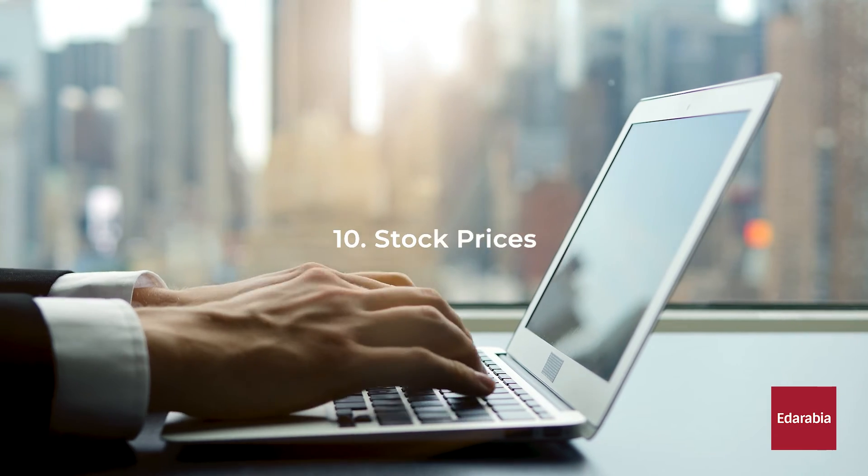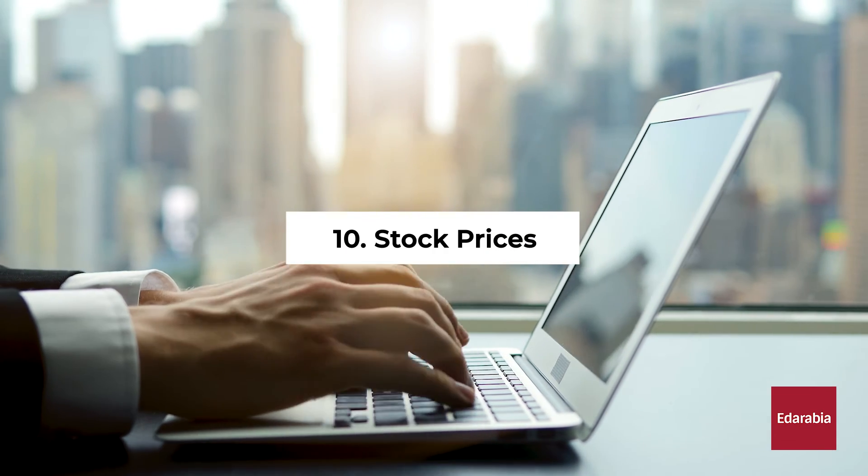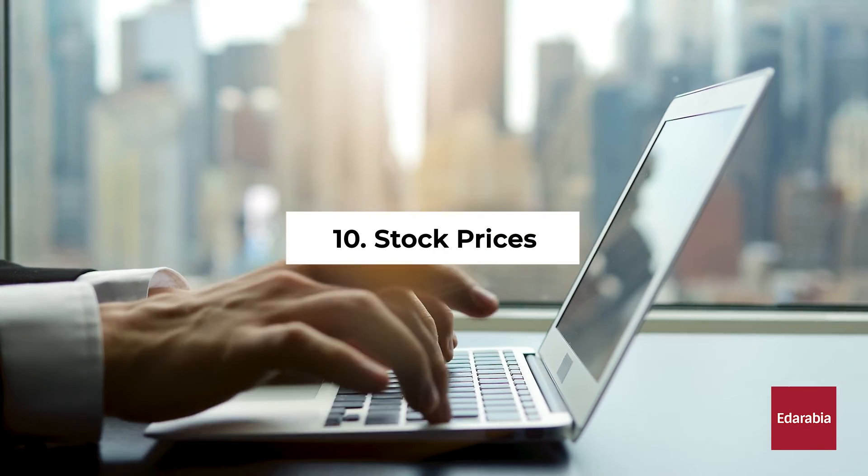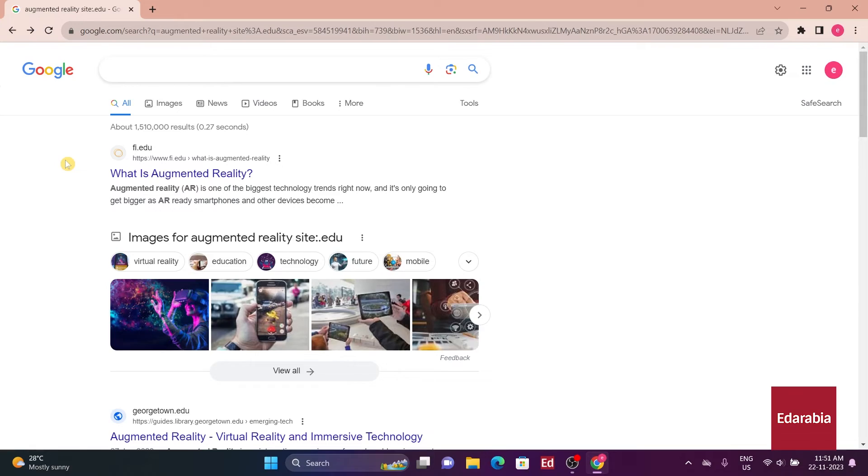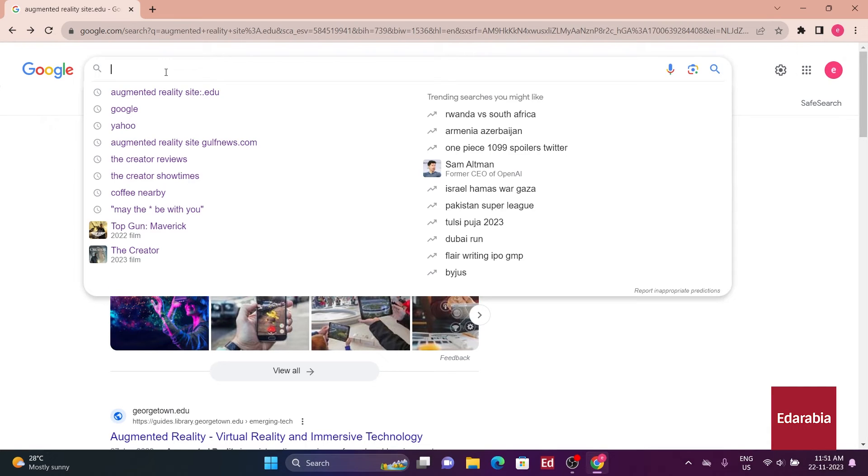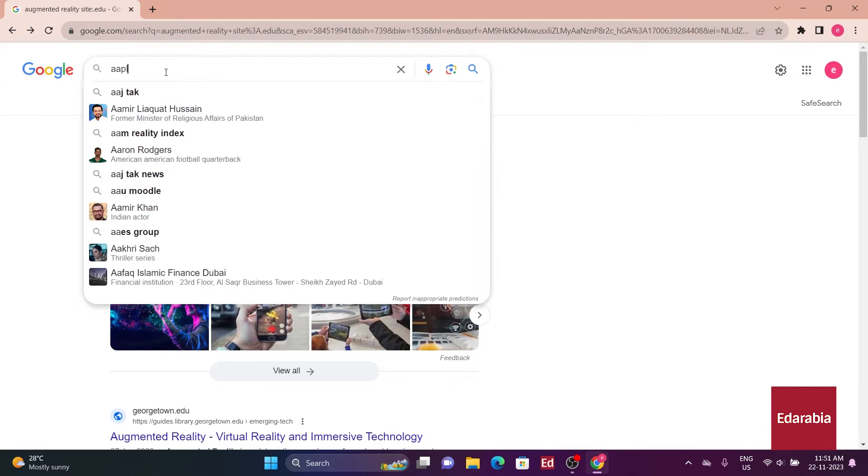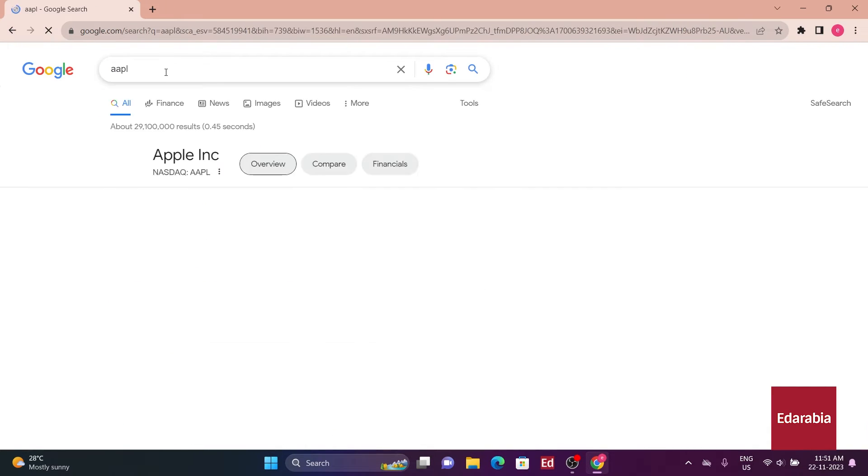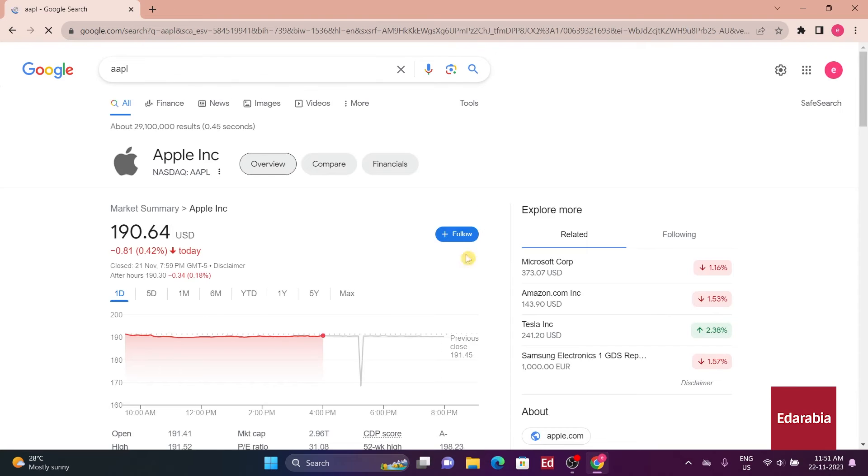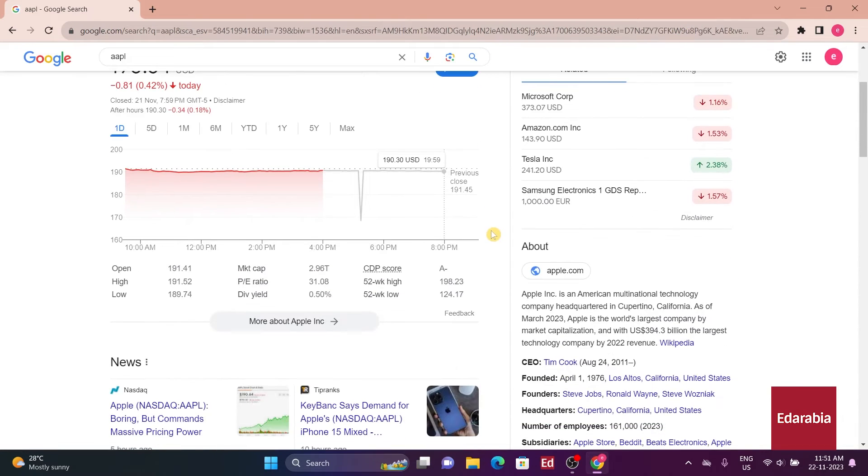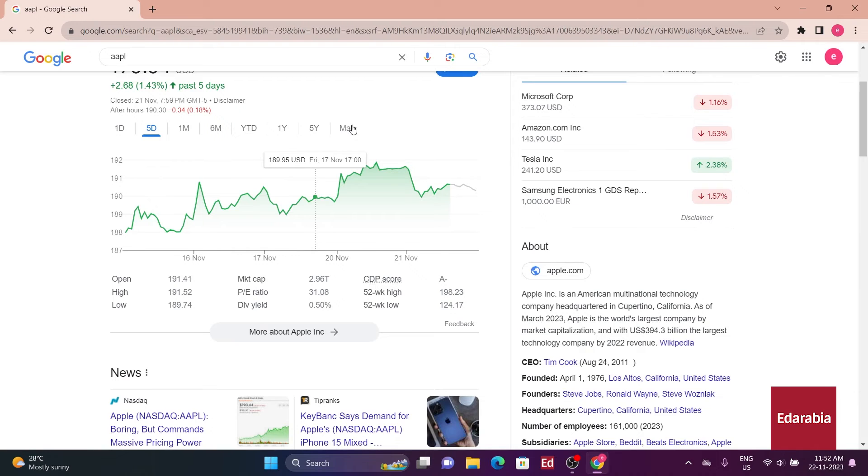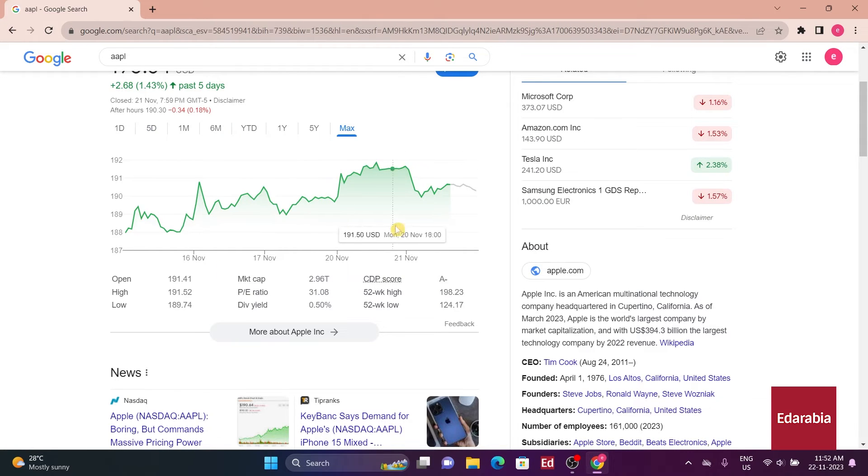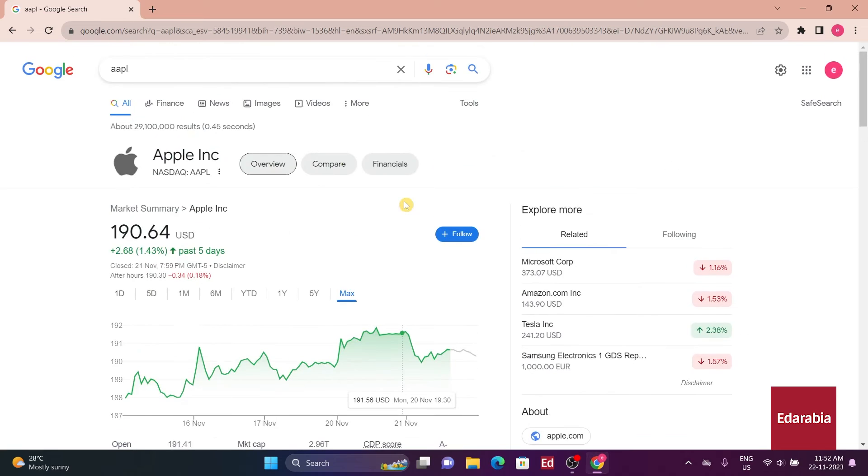Number 10. Stock prices. Swiftly assessing stock performance is simplified by entering the company's ticker symbol in the search bar, like AAPL for Apple. This delivers immediate stock information, allowing users to gauge performance over different durations by adjusting the time frame. This streamlined process provides a quick and efficient way for stock market enthusiasts to stay informed about their investments.